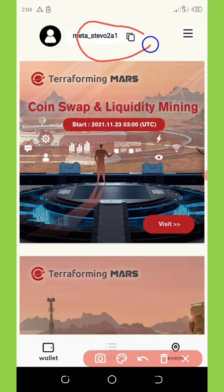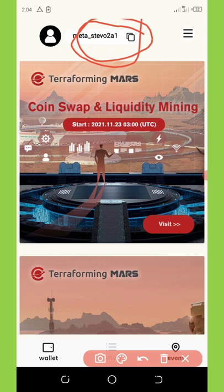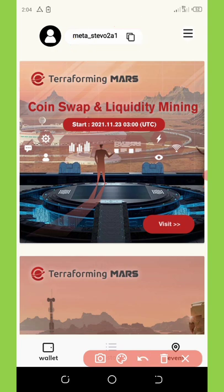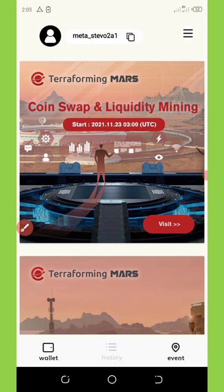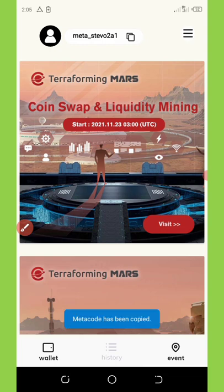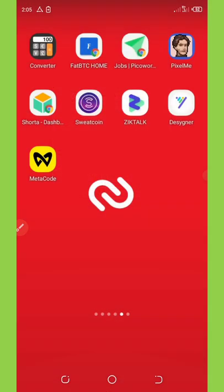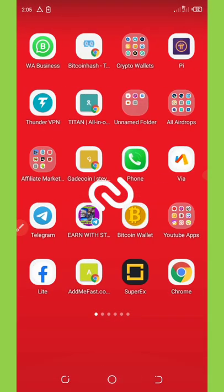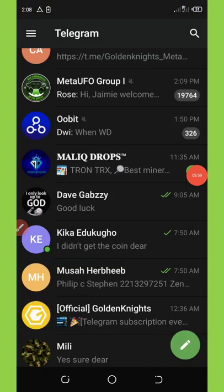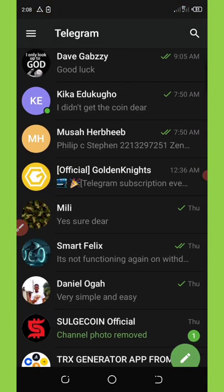Now you're going to see where it says 'Copy' — copy out your username. Then go to the Telegram group. I'll be dropping the Telegram group link in the video description and on my Telegram channel. Once you've copied your code, go to the Telegram group. I'm going to minimize this application now and go to Telegram.